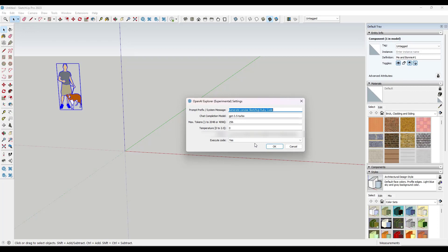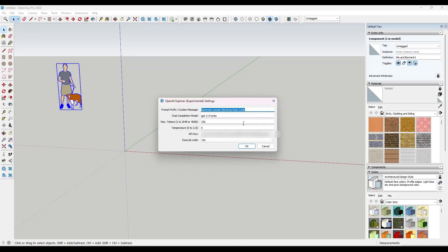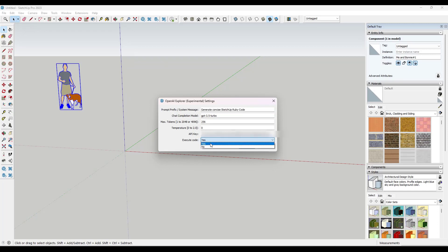So this tool is using AI to try to generate Ruby code, right? So it's the code that plugins or extensions are built on inside of SketchUp. So one thing, depending on what you're trying to do, you may want to set this to execute code no. What that means is that means that this will generate code, but it won't actually try to run it. And then you could copy-paste it into the Ruby box.